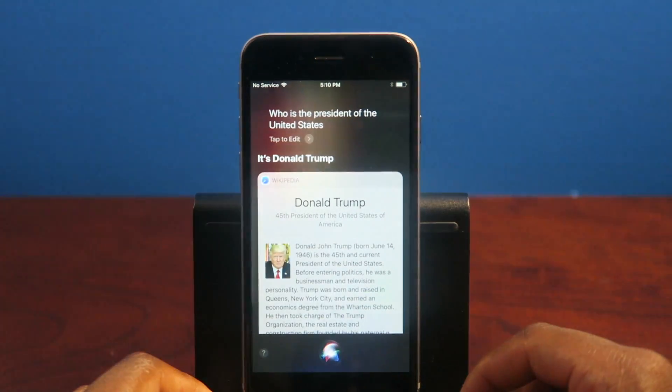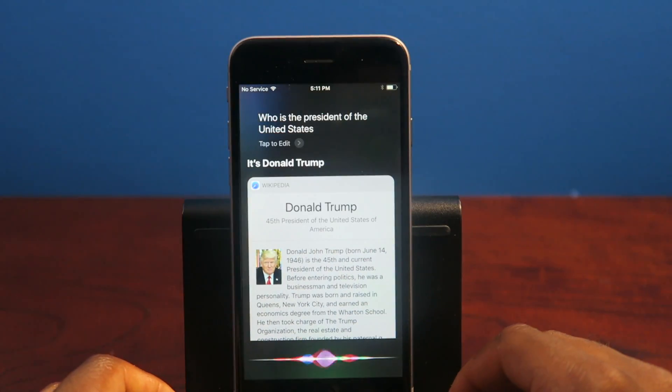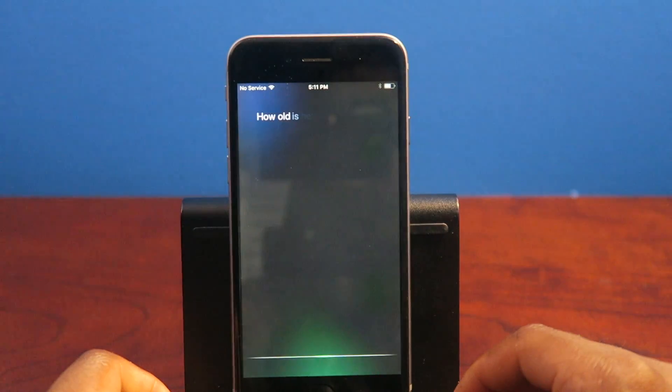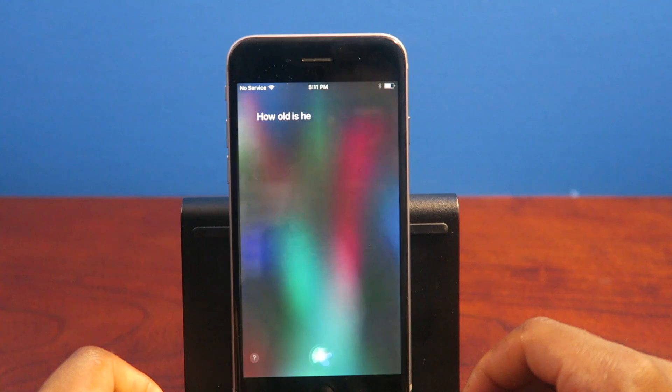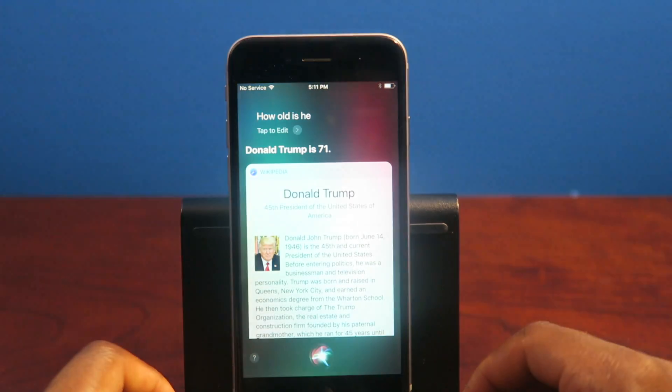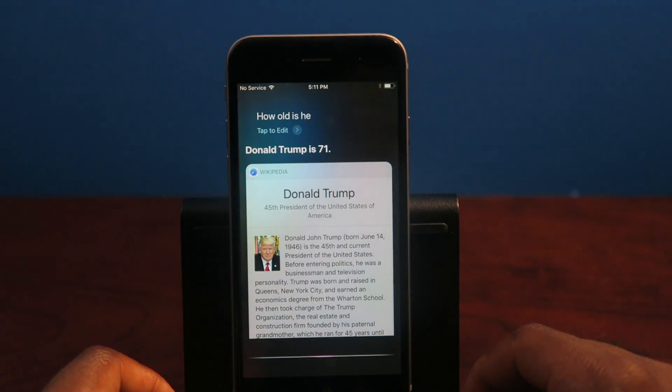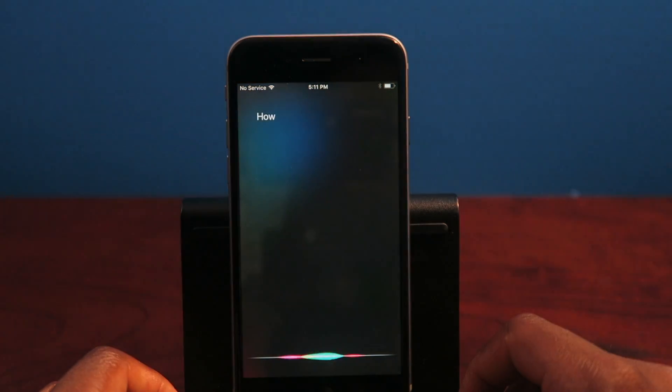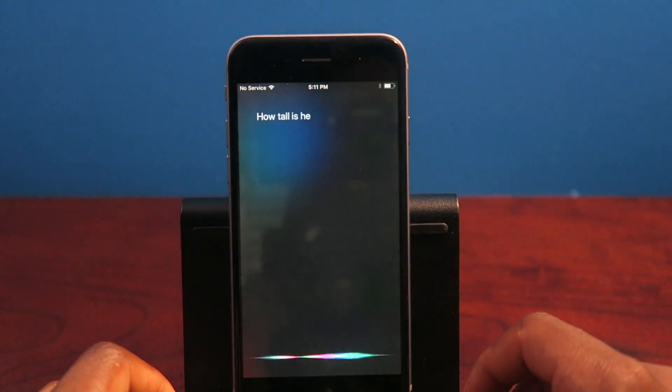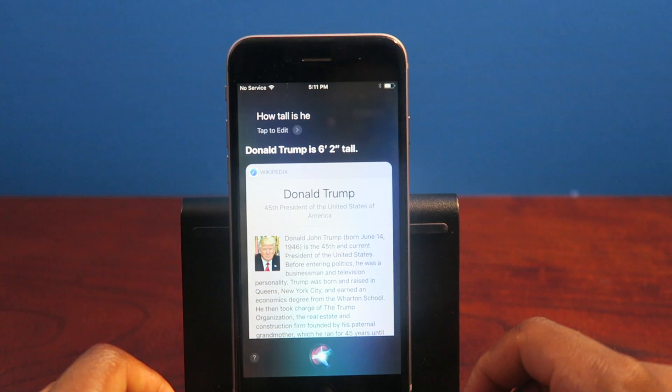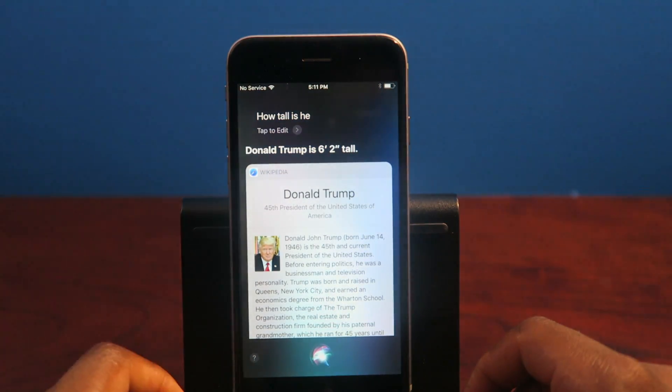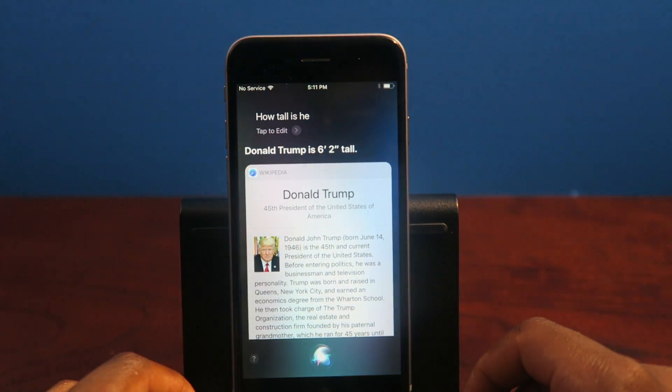Who is the president of the United States? It's Donald Trump. How old is he? Donald Trump is 71. How tall is he? Donald Trump is 6 feet 2 inches tall.